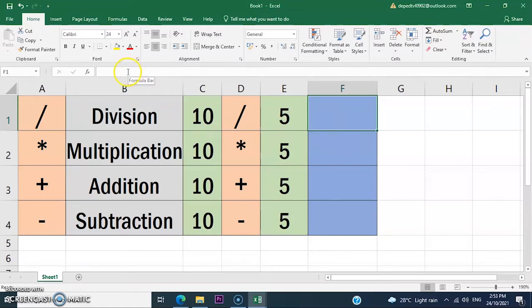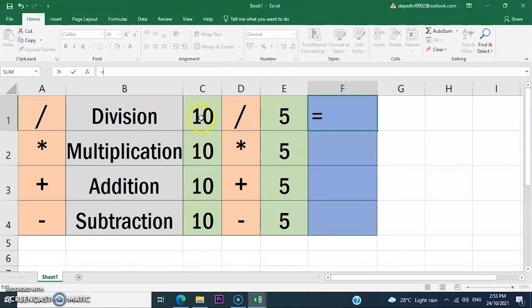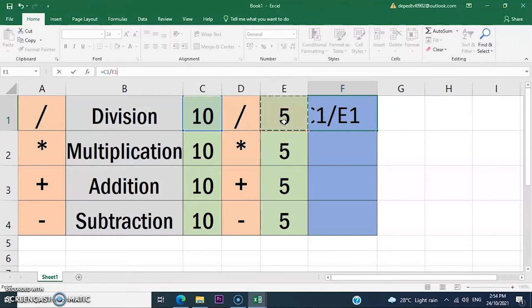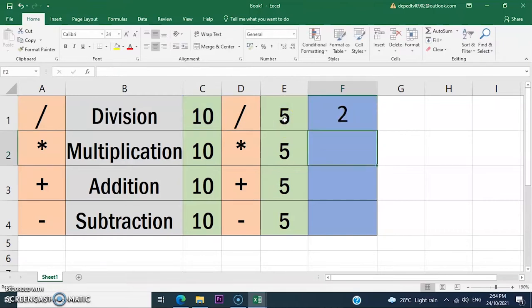Click your mouse in the formula bar and enter the equal sign, then click the value in C1, then add the plus sign, and click the value in E1, then press Enter.